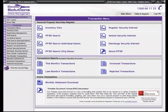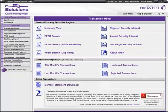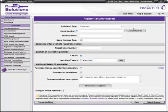The PPSR menu can be found on the left hand side of the screen as well as in the center. To register an interest within PPSR, click on Register Security Interest.